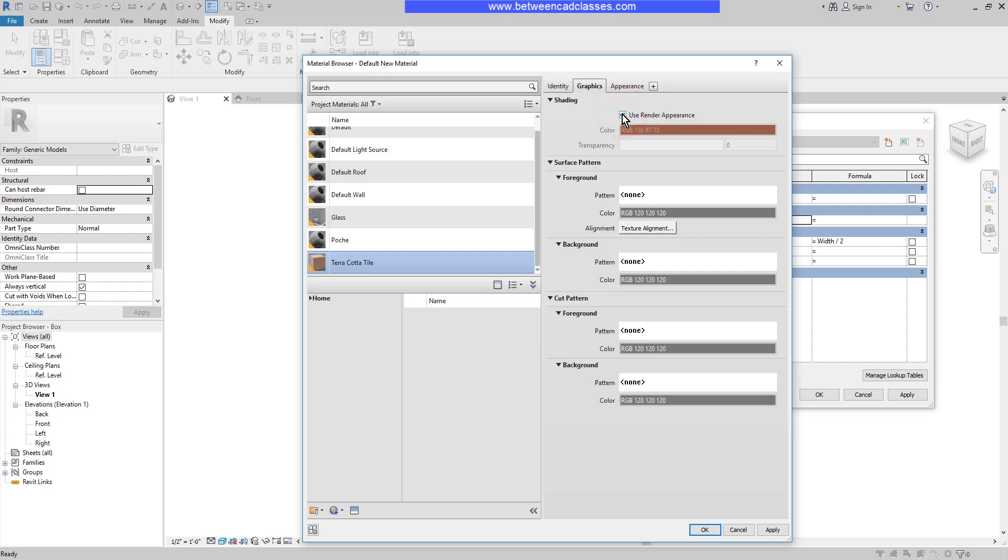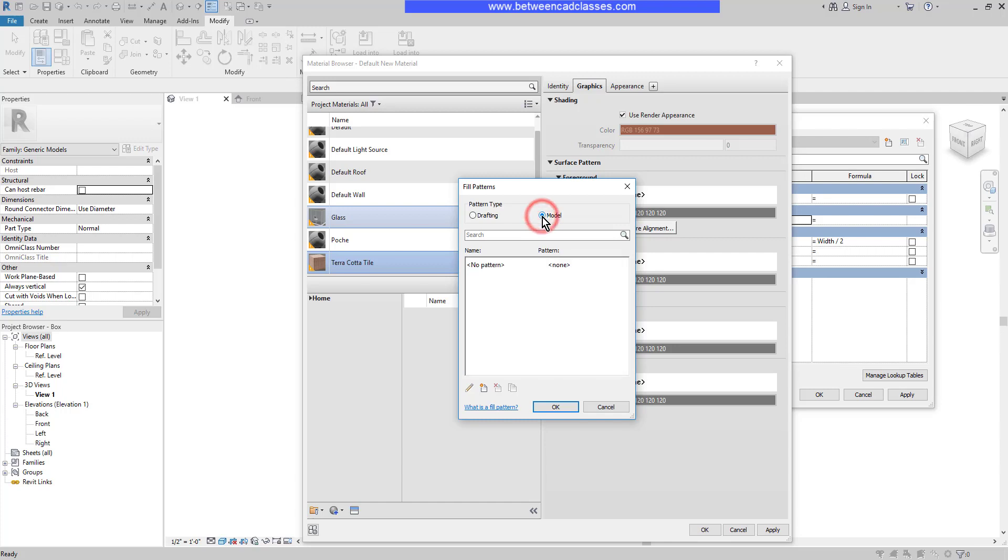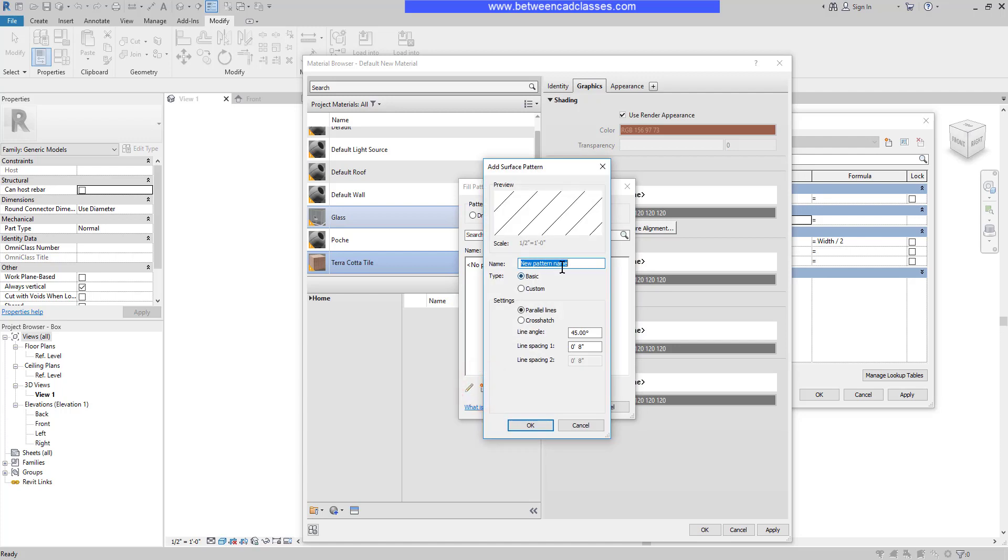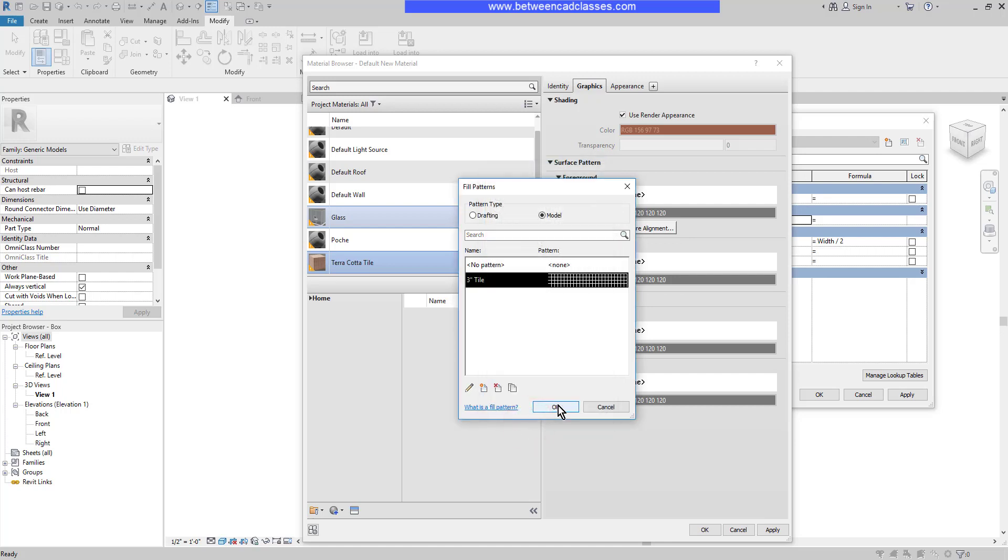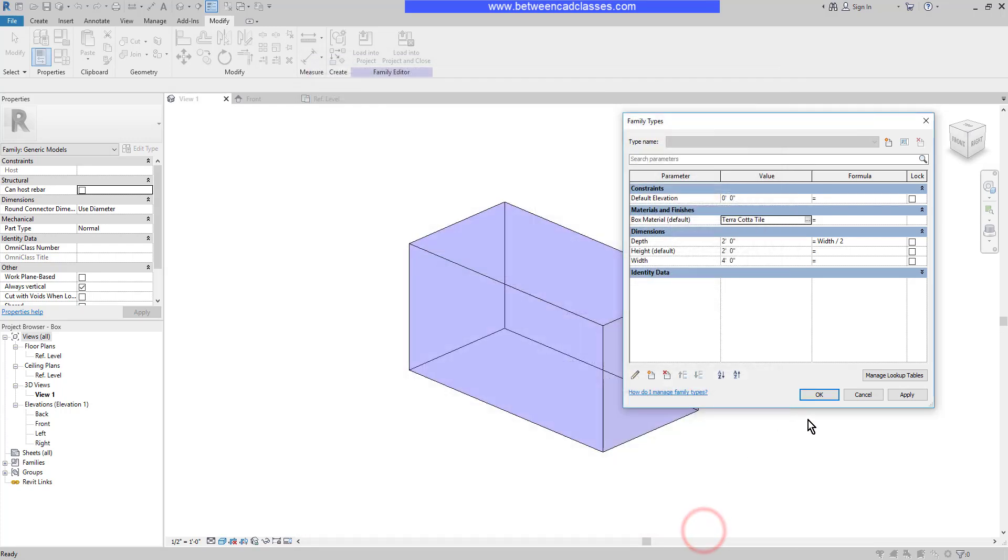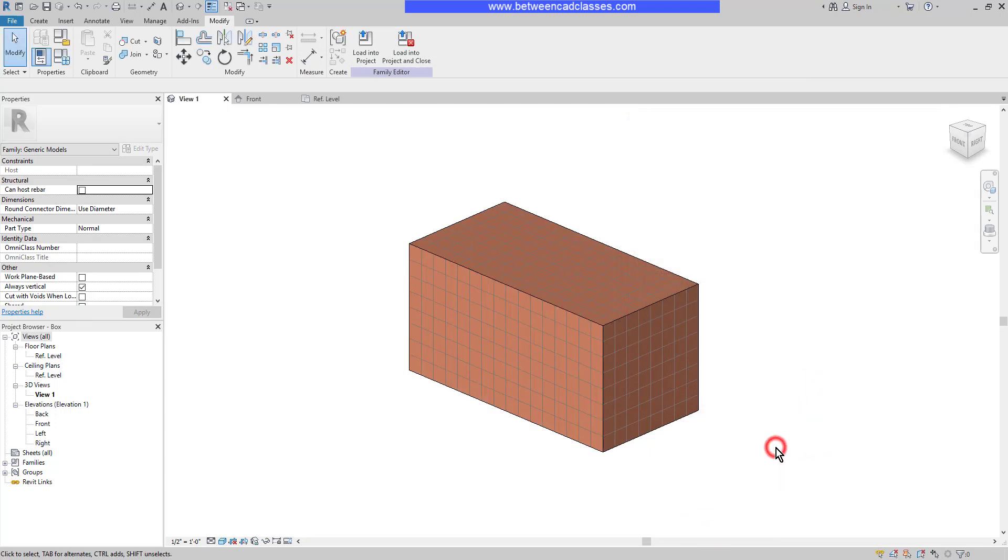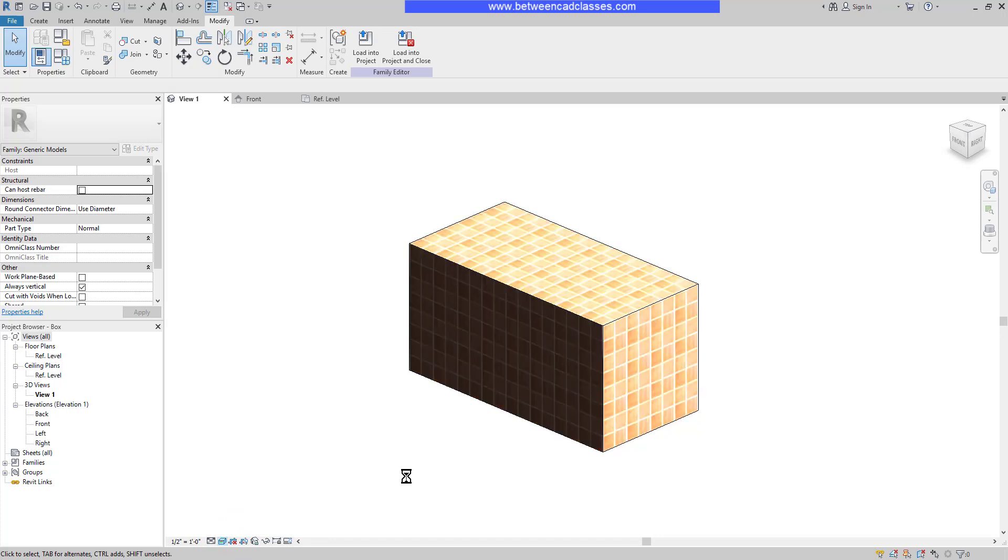Furthermore, when I'm in the shaded mode, I want to actually have it show some lines to indicate the tiling. So here in the foreground section, for the surface pattern, I'm going to click where it says none. I have two different types, drafting and model. I want to make sure I select model here. Then I'm going to select down at the bottom to create a new pattern. First I can give it a name. I'll call it three inch tile. Then I'm going to select the crosshatch option. I'll adjust the angle to zero and the spacing in each direction to three inches. Then I'll click OK, OK again, OK to the material browser, and then OK to my family types. Now you can see in the shaded mode, it gives us the shaded color with the lines to indicate tiling. And if I switch it to realistic, I will see the new material applied.